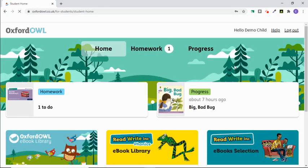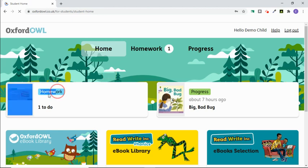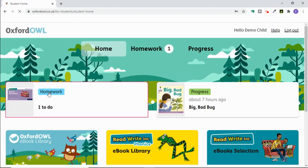You'll then come to the home screen. You will see homework and how many are outstanding. These are books that teachers have specifically set for your child to read. You can click on homework.